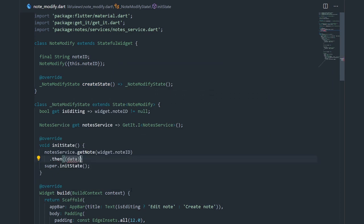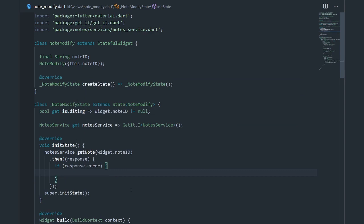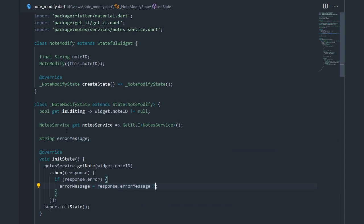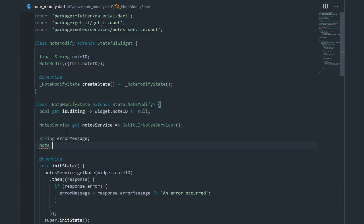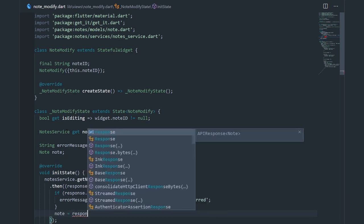Then we're going to say .then with a data callback. Let me rename this to response. If response.error is true, we should have some kind of error message to display to the user — let's say string errorMessage equals response.errorMessage, but if we don't get an error message let's put in our own: 'an error occurred'. If we actually have a note, we'll initialize a note variable with response.data.